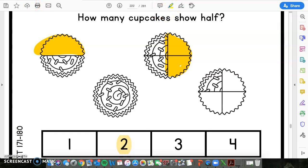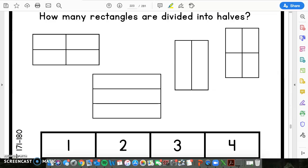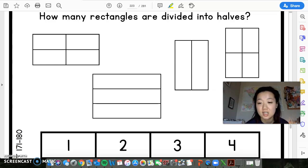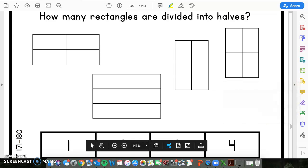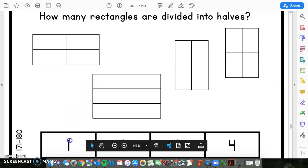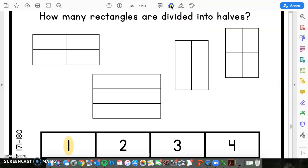We have two more practice questions. So this one asks: how many rectangles are divided into halves? Scholars, I want you guys to take a good look at each one and decide which one is divided into halves. This one does not have any shading in it, so you guys need to pay attention to the number of lines drawn in the shape. Alright, the answer is in three, in two, and in one. The answer to this one is one, and that one is this one right here. This is the only rectangle that is shown to be divided into halves.